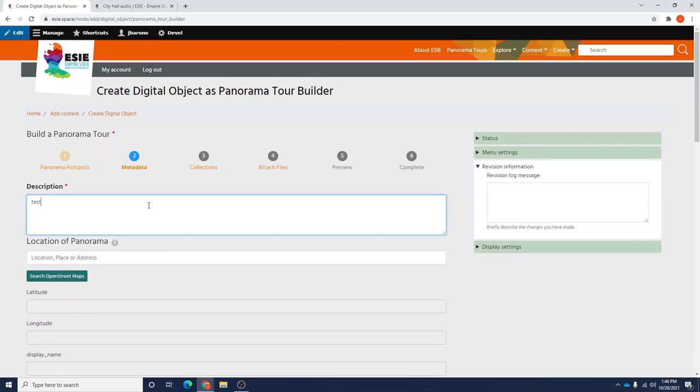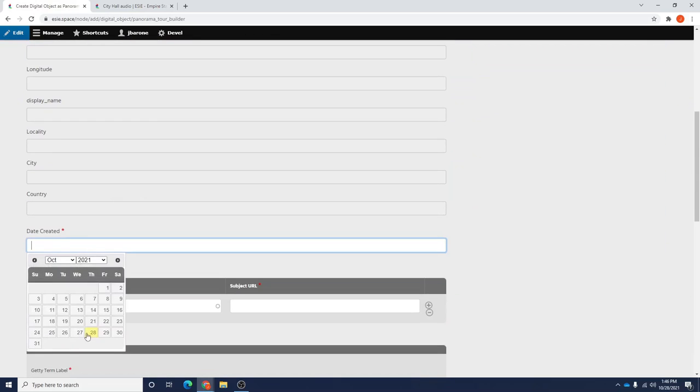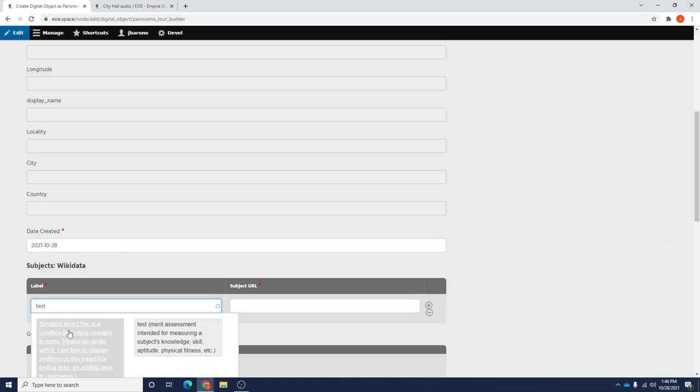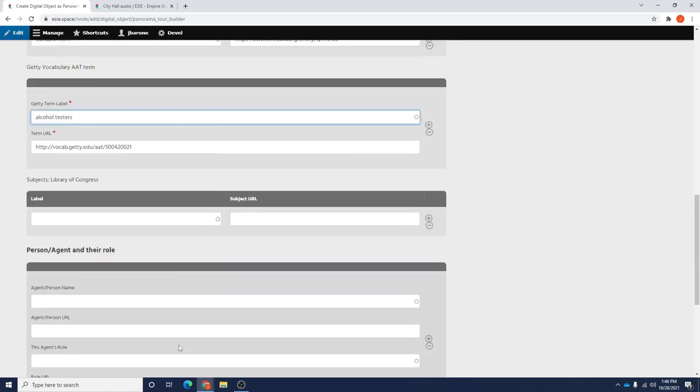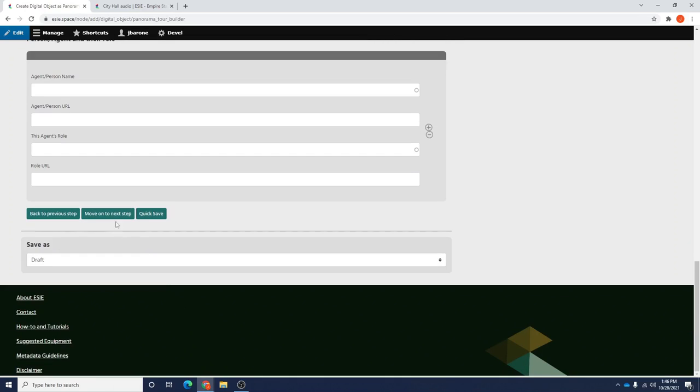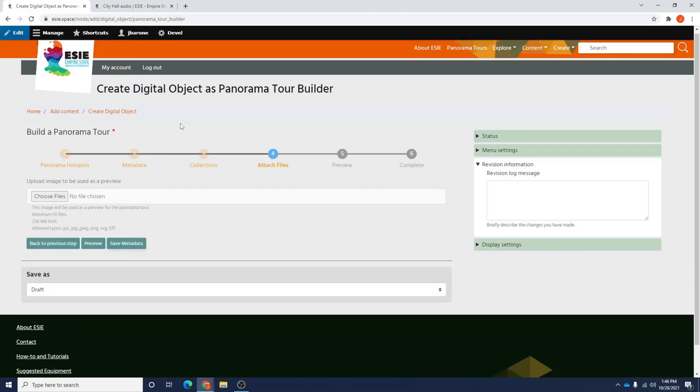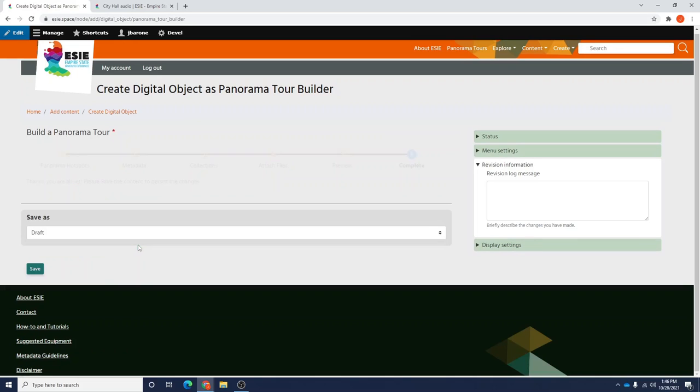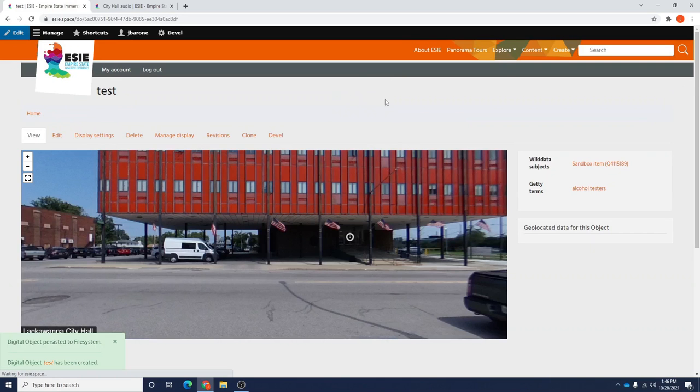Here, again, we'll just enter some test data so that we can proceed through this form. We are not a member of a collection, so we'll move on to the next step. We're not going to upload a header image, so we're going to save our metadata. Once here, we will save our content in order to persist it on the system.